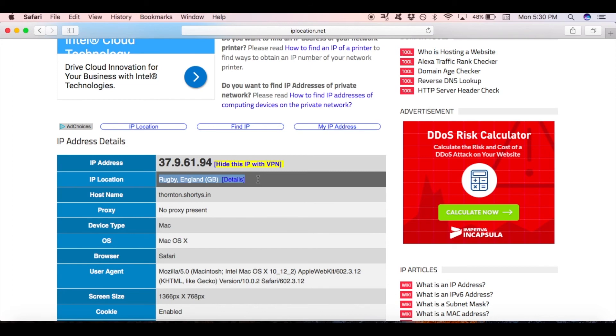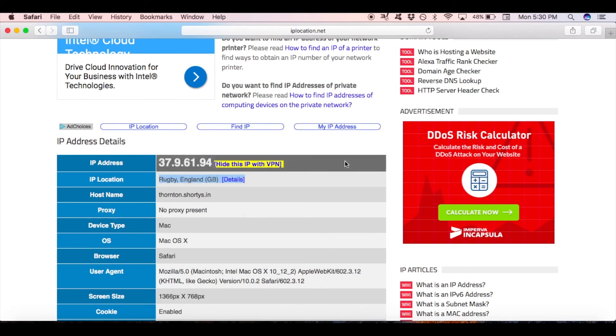Now that you have changed your IP address to the UK, you can go ahead and unblock geo-restricted content from anywhere in the world.